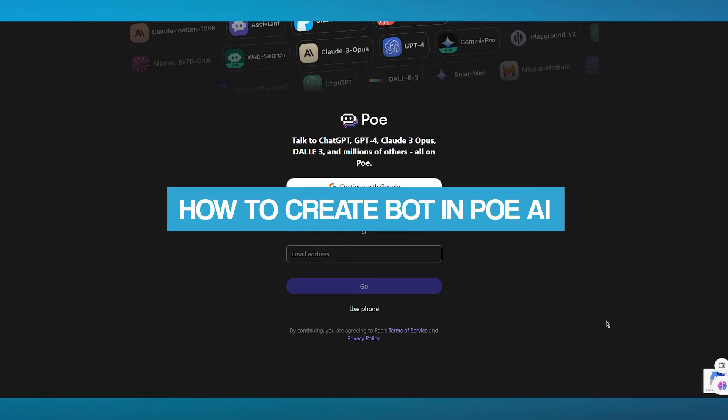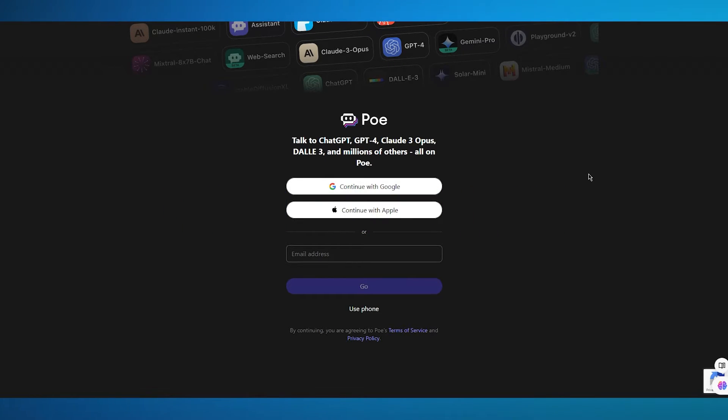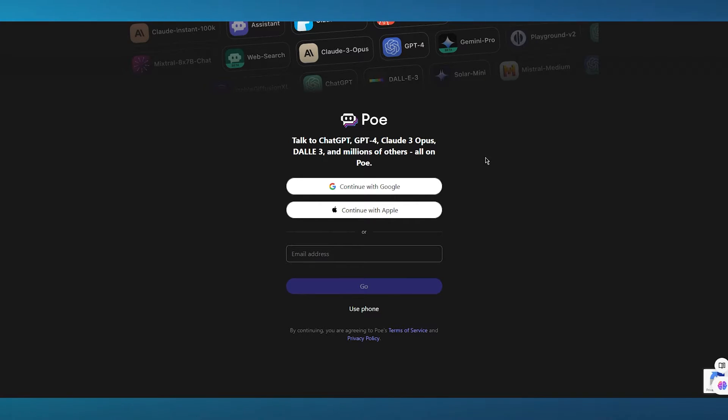How to create a bot in Poe AI. In this video we're going to be discussing how you can easily create a bot in Poe AI in the easiest way.